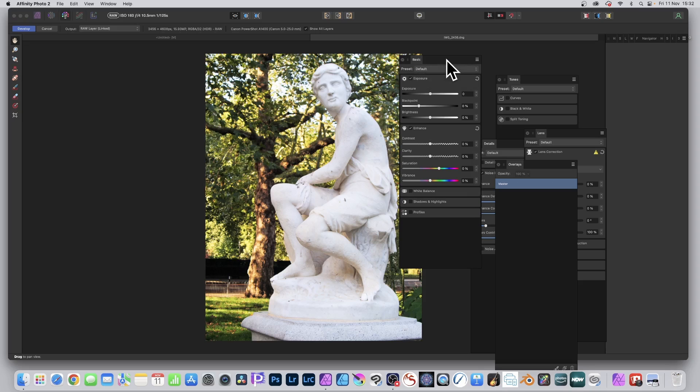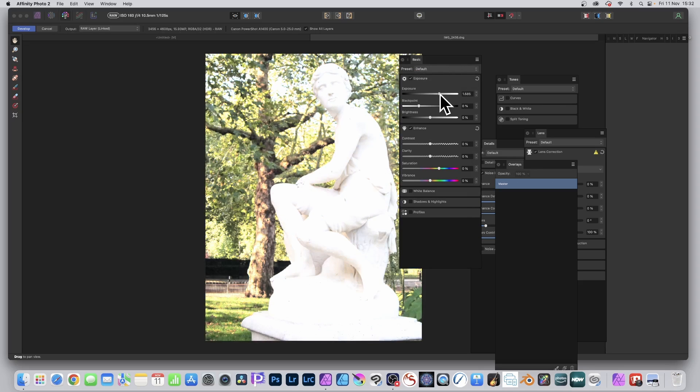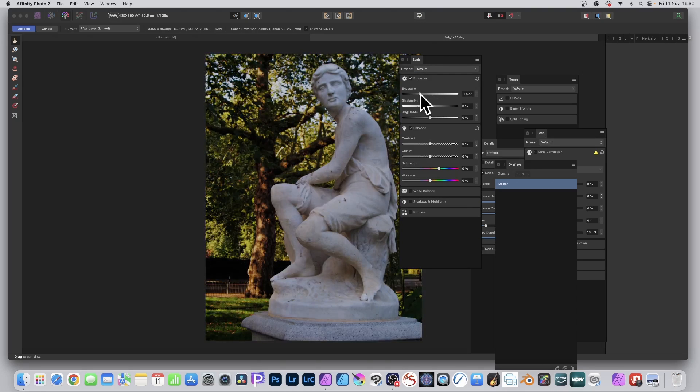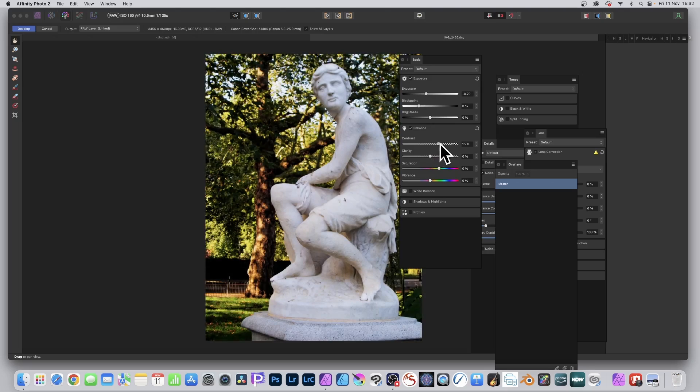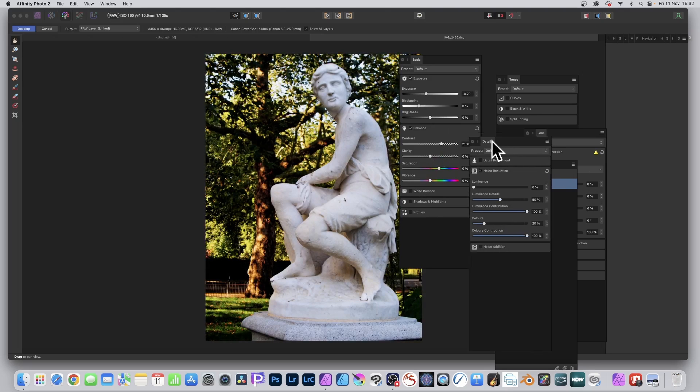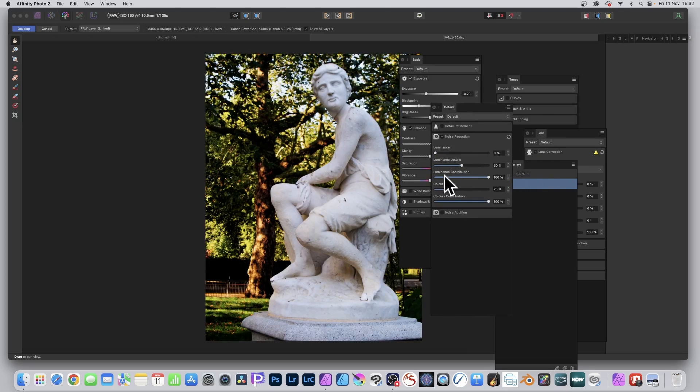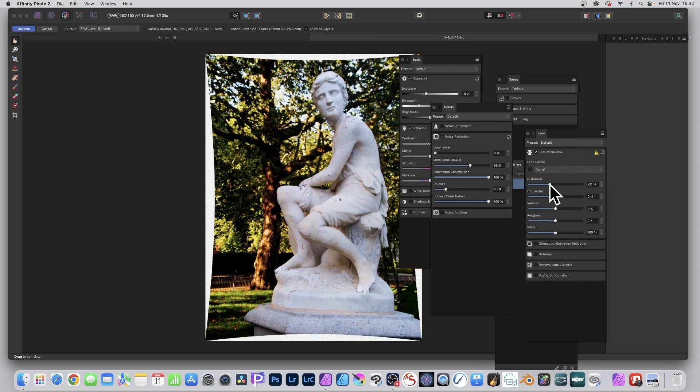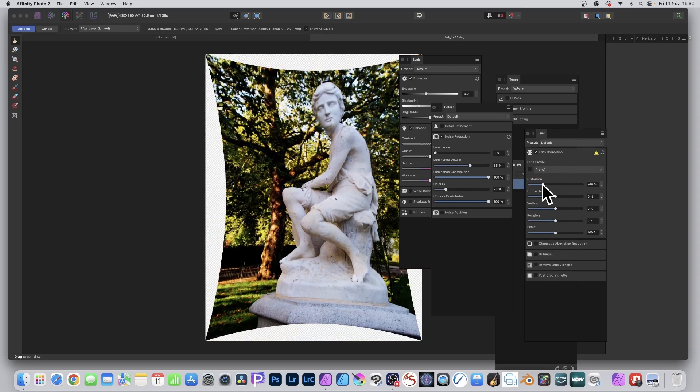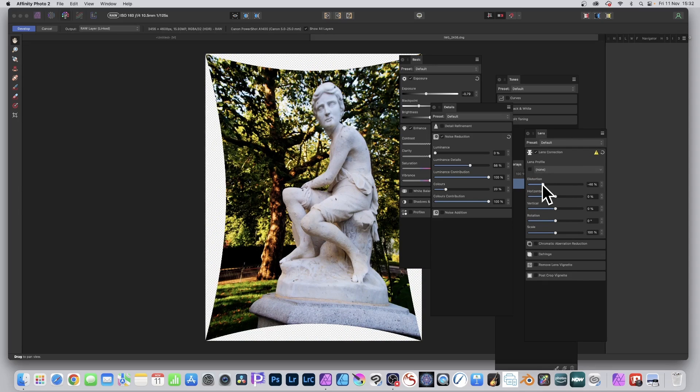Let's just change a few settings. So let's just go for exposure, change that. Contrast, maybe change. Let's go for details, I've got luminance details. And lens, just change distortion, just create a few things. Obviously how you modify this image will vary depending on what you want to create.